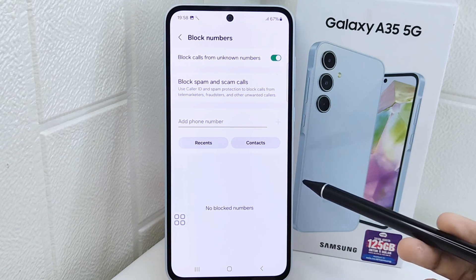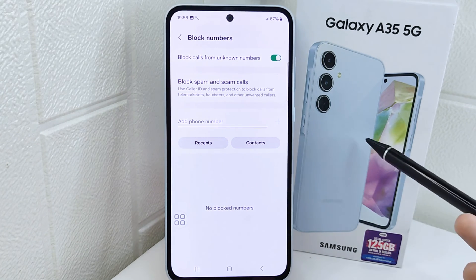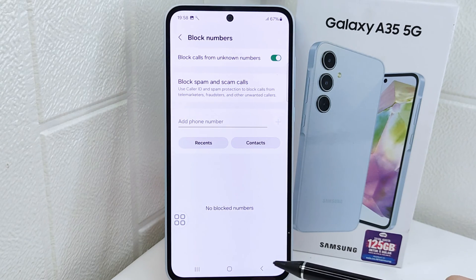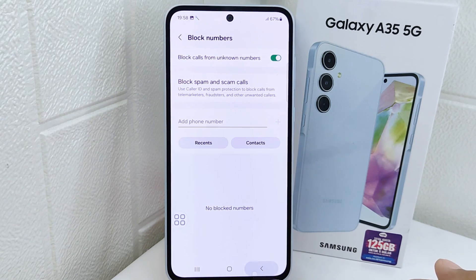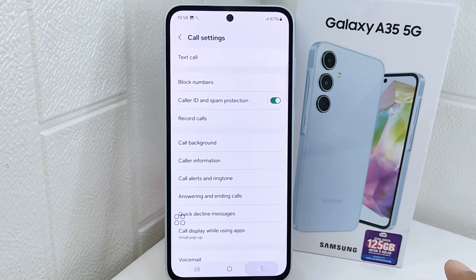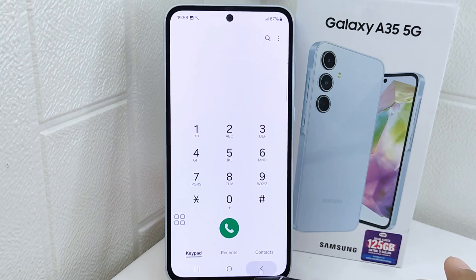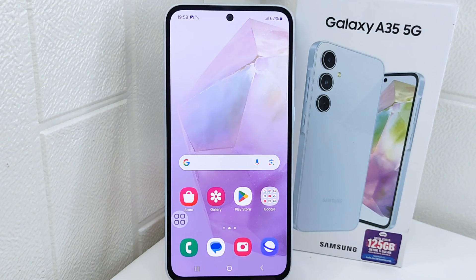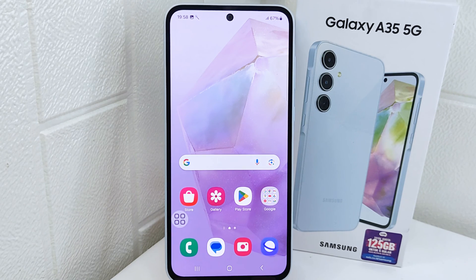Okay, that's the tutorial on how to block calls from unknown numbers on a Samsung device. If you found this video helpful, don't forget to like and subscribe to get other information from this channel.